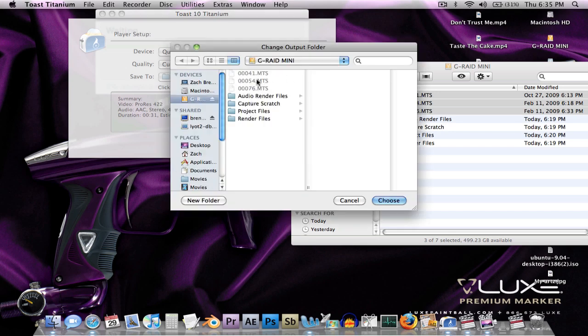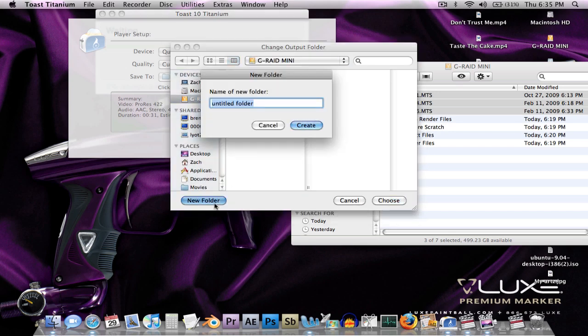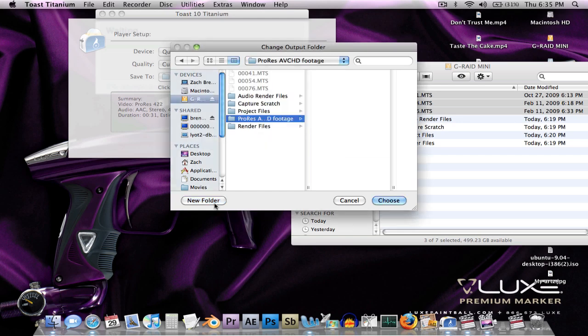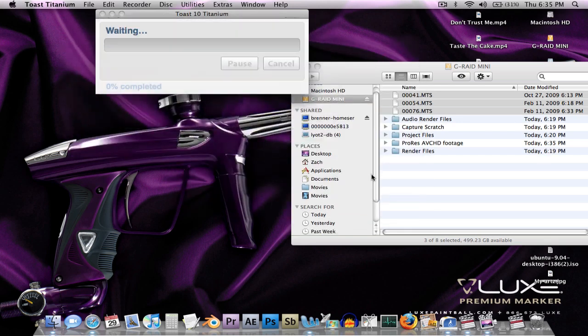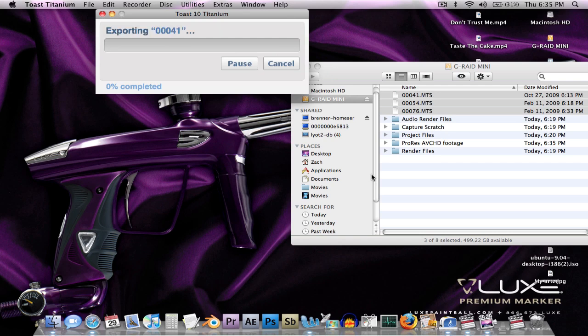I want this to go to my G-RAID. Let's make a new folder. Call it ProRes AVCHD footage. Put it in there. Choose. Convert. And it will convert these files. And boom.